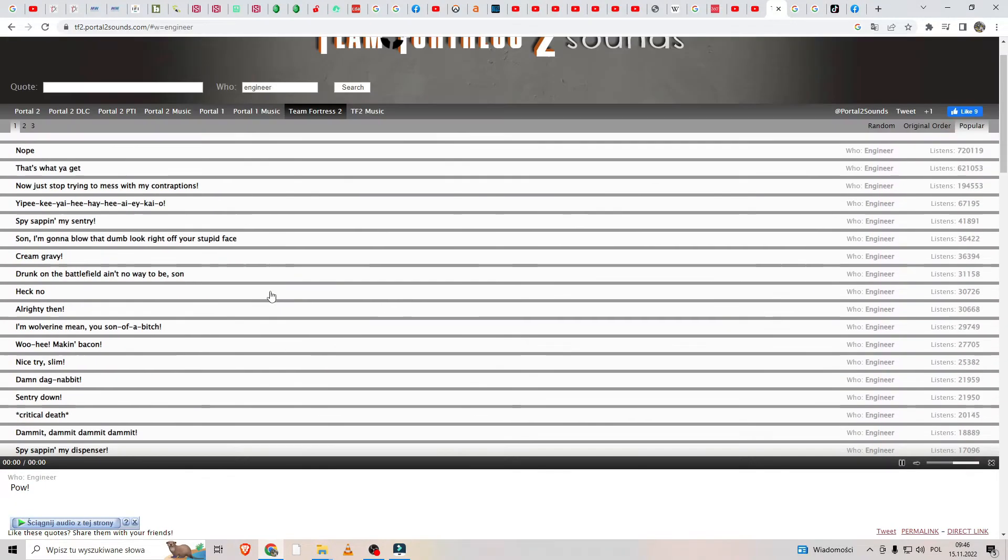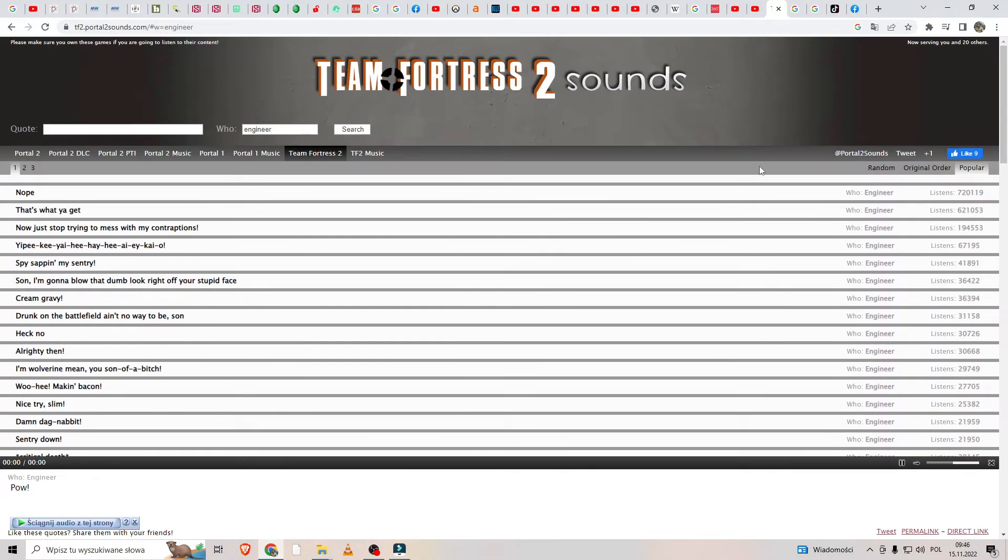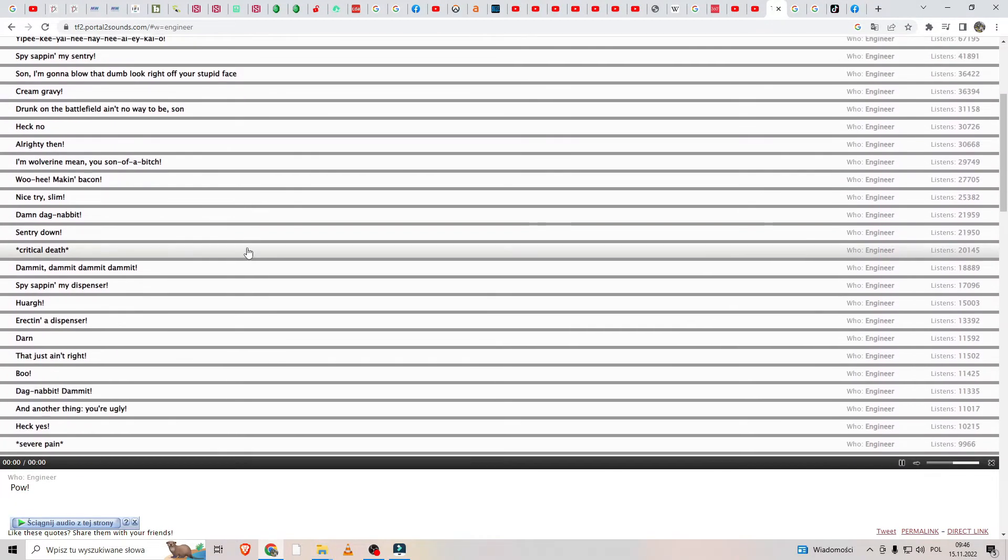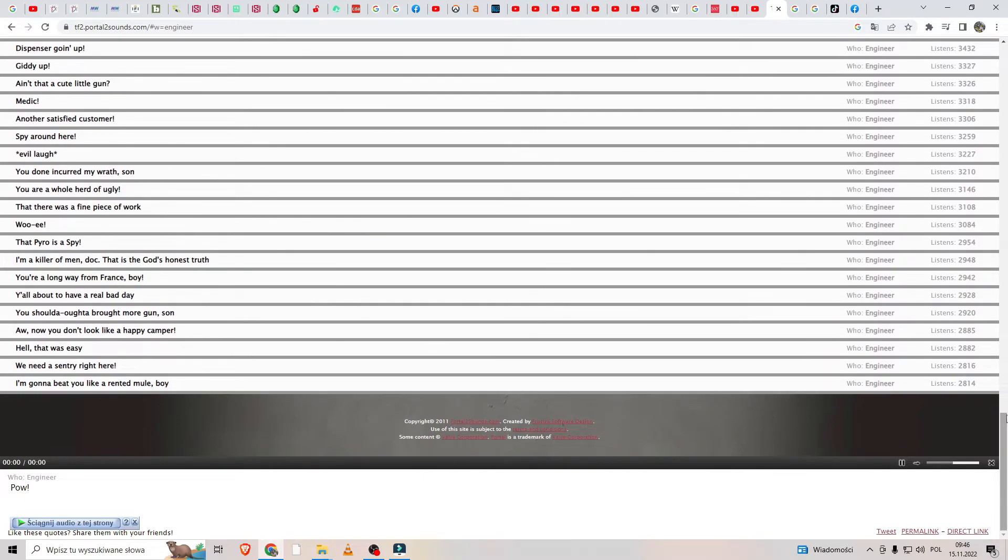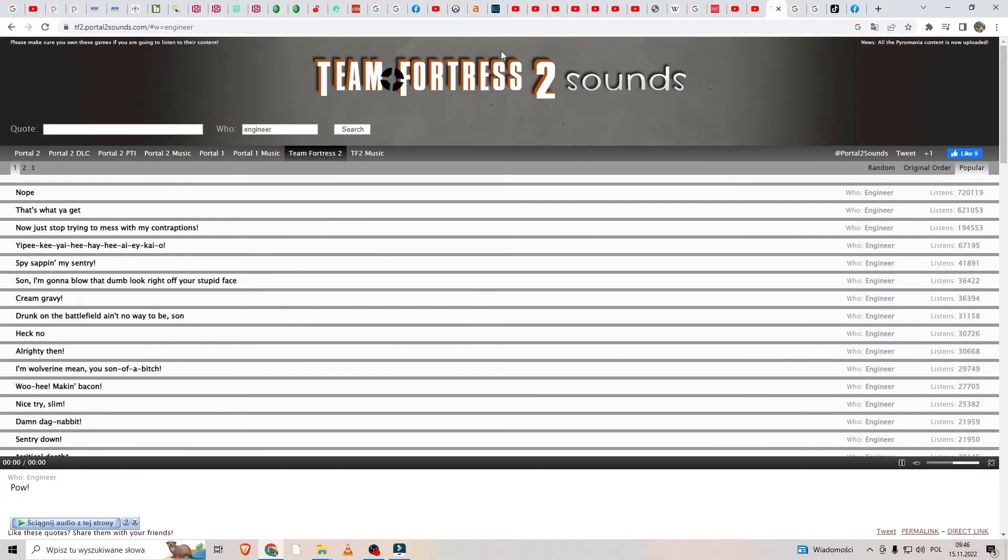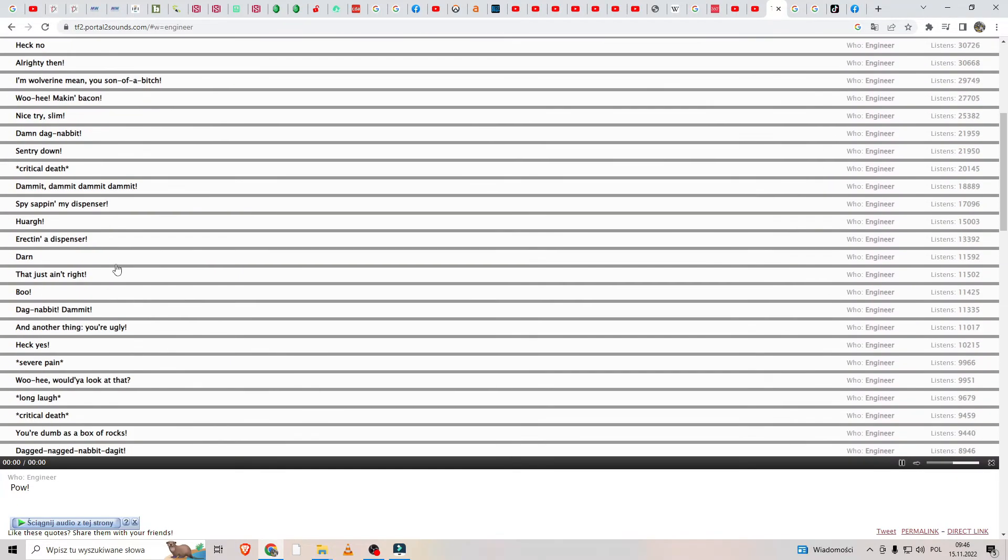Here you have many voices from Team Fortress 2, also other characters.